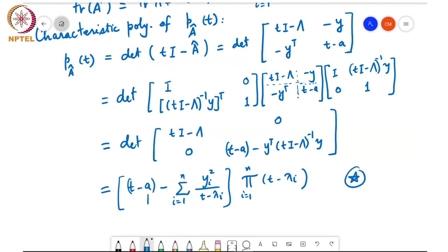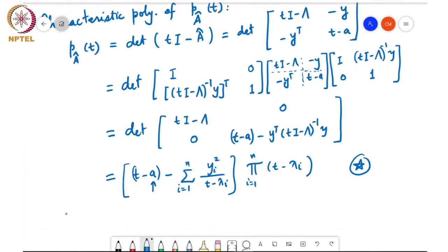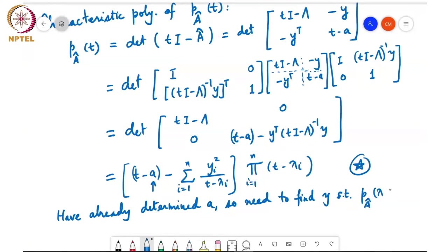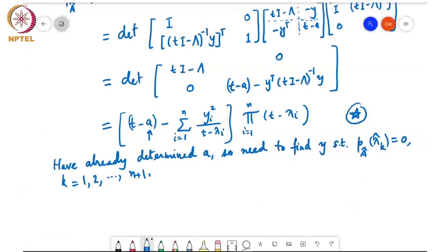We need to find y such that p_{Â}(λ̂_k) = 0 for k = 1, 2, up to n+1. We've already determined what a is. This is a little bit challenging, so let's see how to do that.